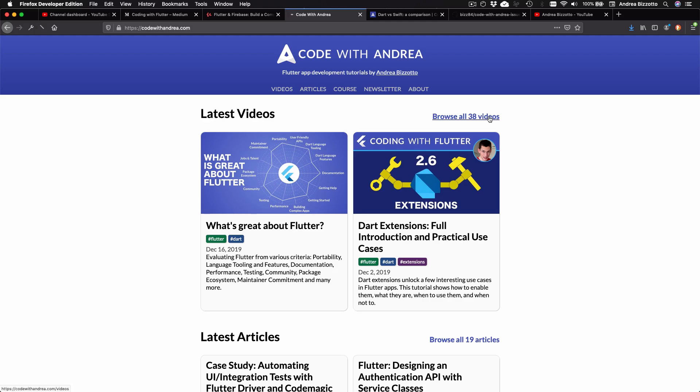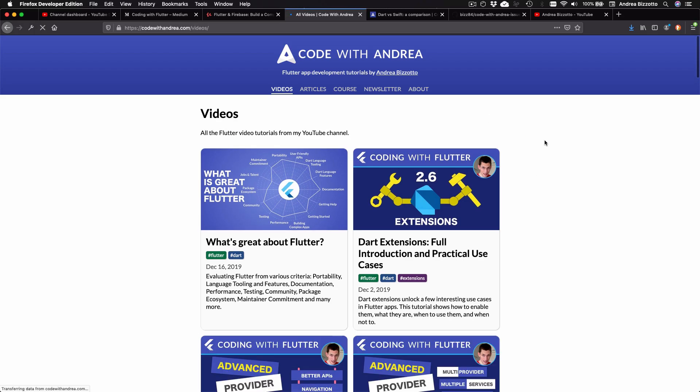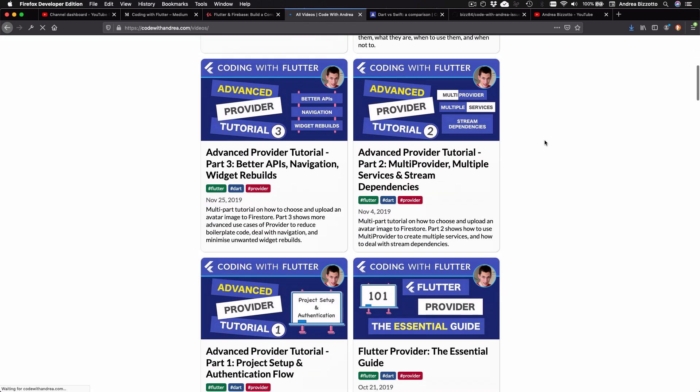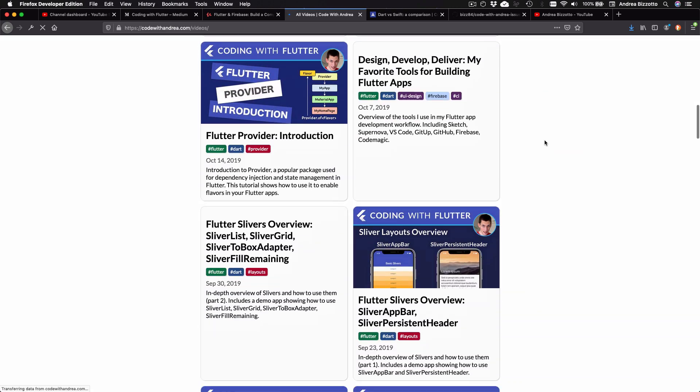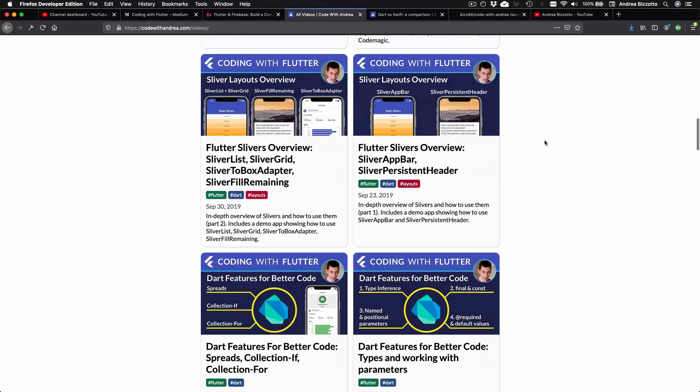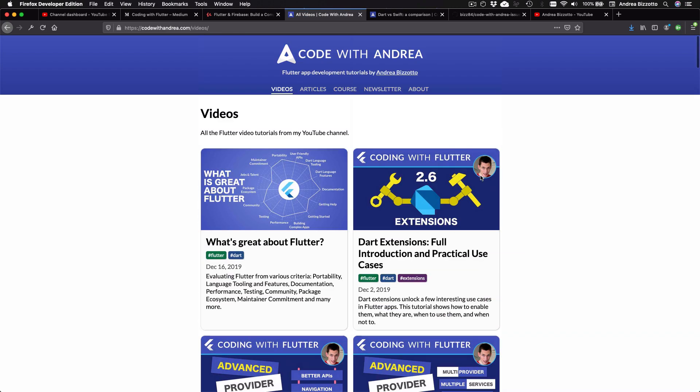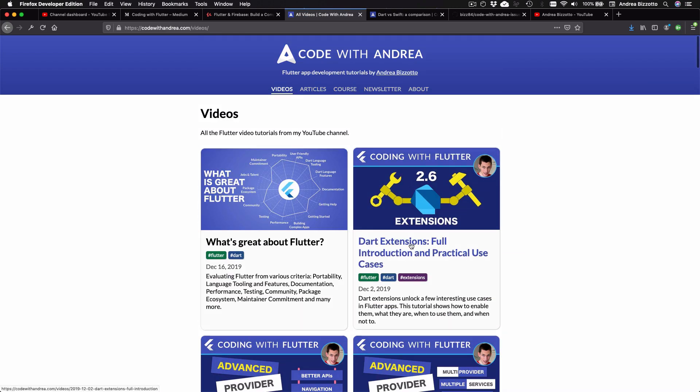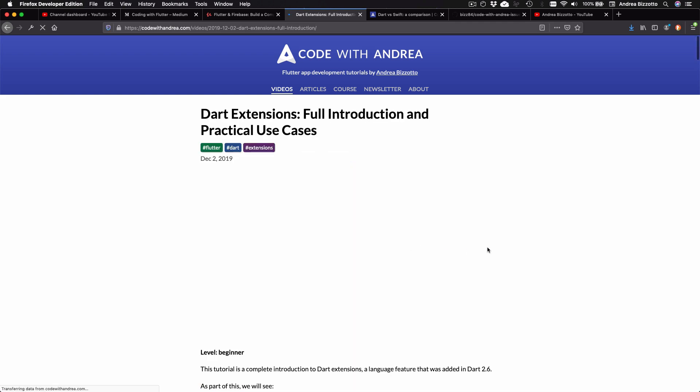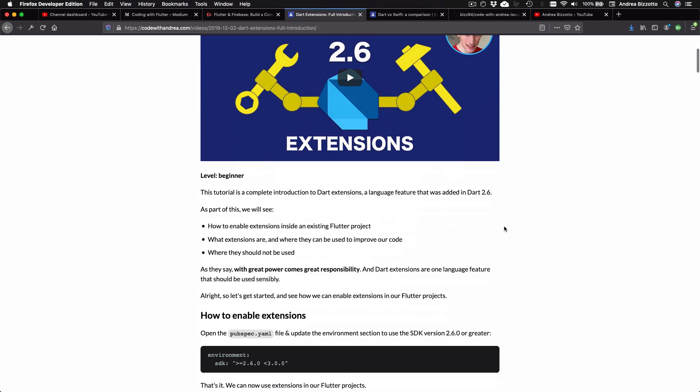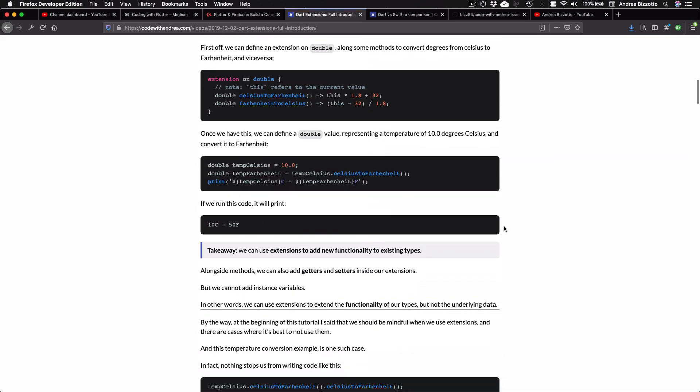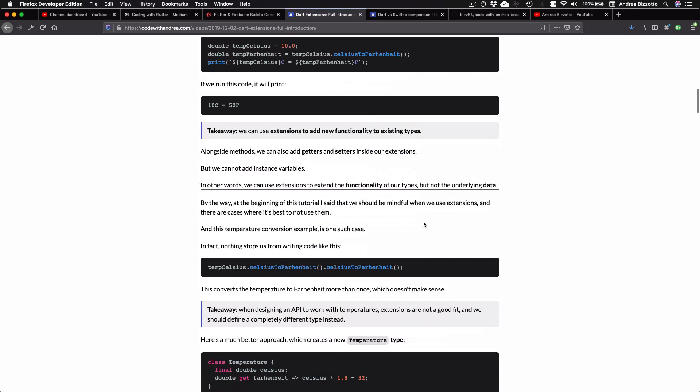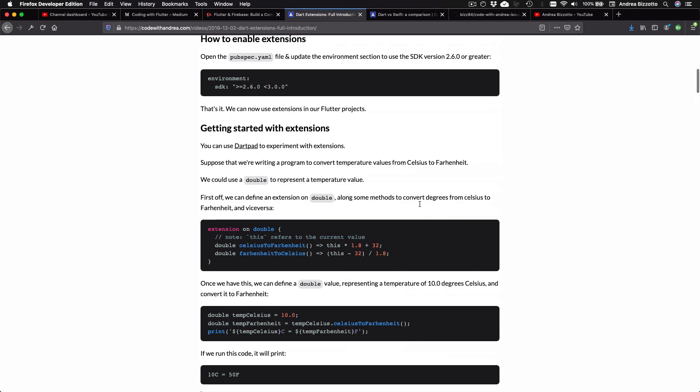If you look around, you'll find all the Flutter videos and tutorials that I've already published up until now. By the way, I've already started adding transcripts to my videos so that you can view my content in written format.